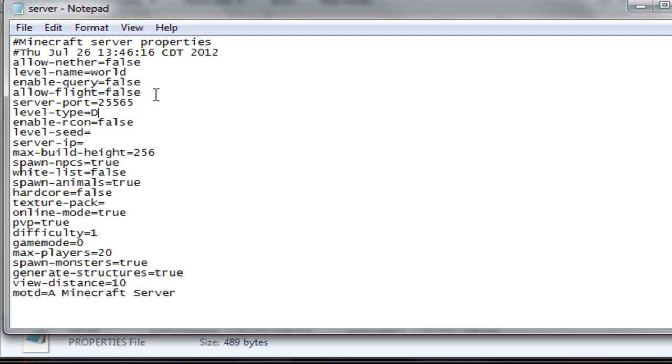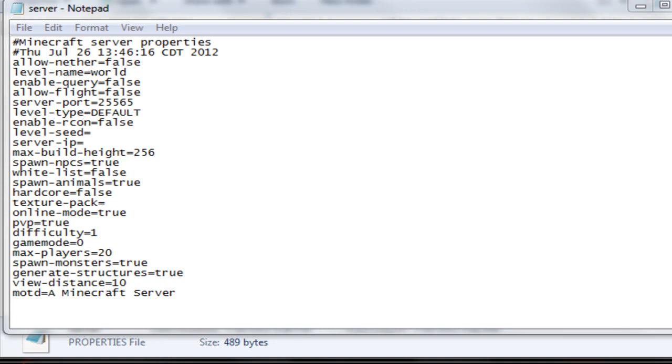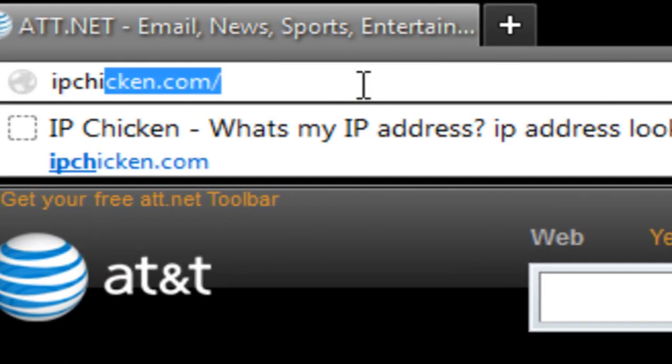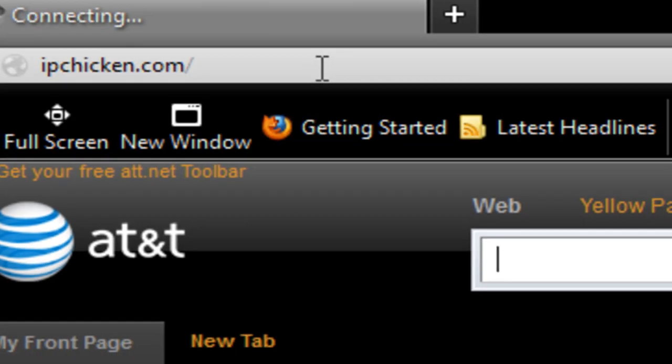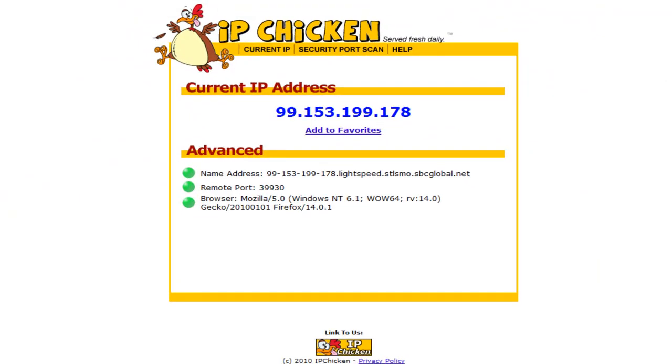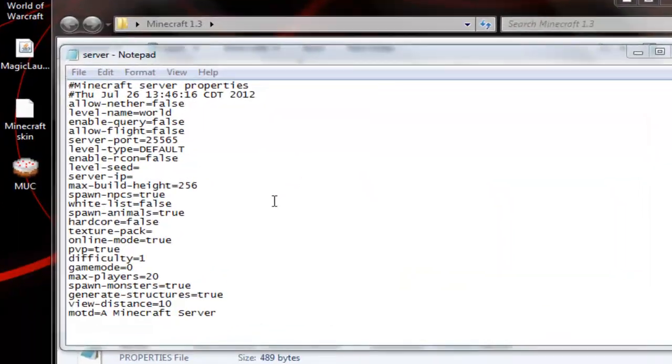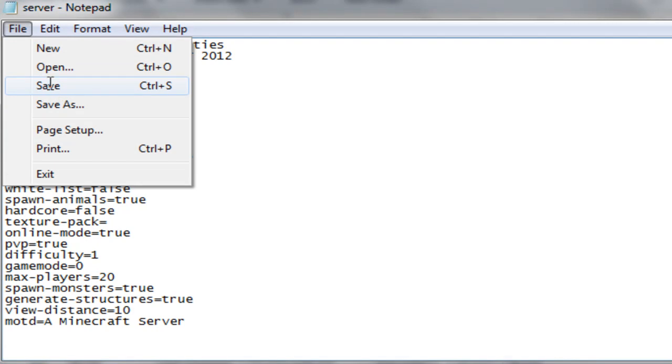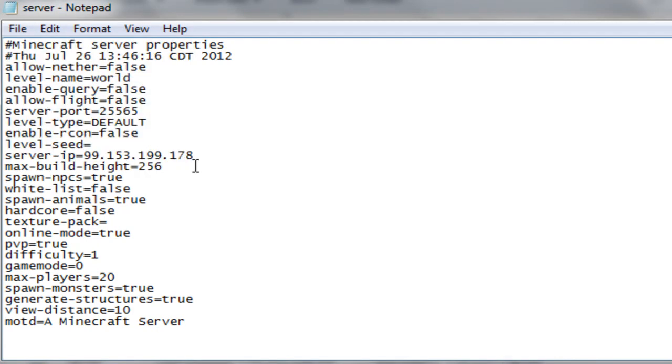Level type, there's default and flat. I'm just going to go default. Level seed, you don't have to mind that. And for server IP, either put your Hamachi IP or your external IP that you can find on whatismyip.com or ipchicken. I'll just use ipchicken this time. And it's right here. Copy that. And put that in there. Make sure there's no spaces or anything after.